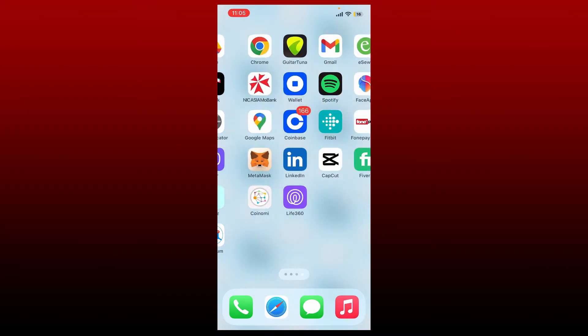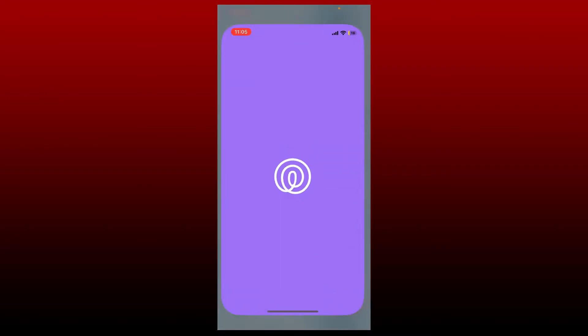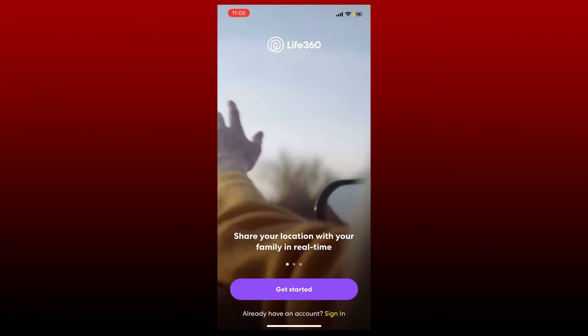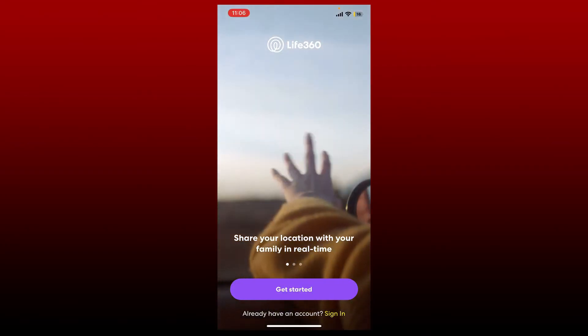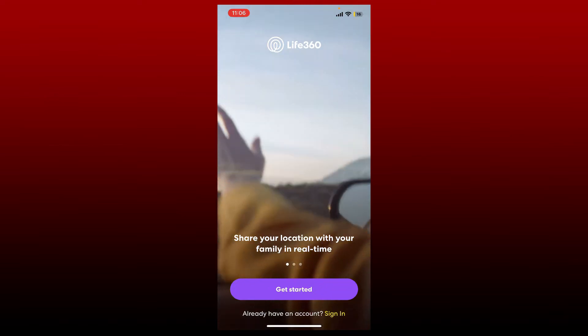In order to log into your Life360 account, make sure that you have the application downloaded on your mobile device. Once you have the application, give it a tap to open.